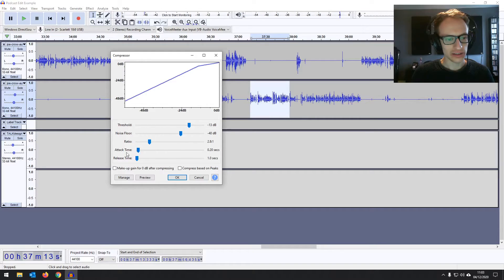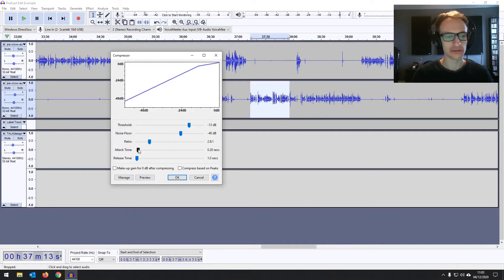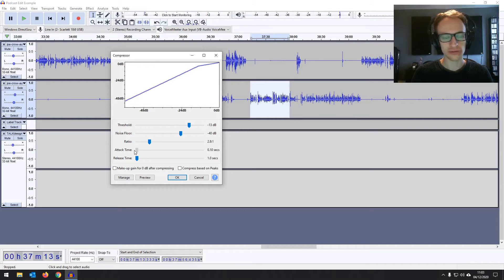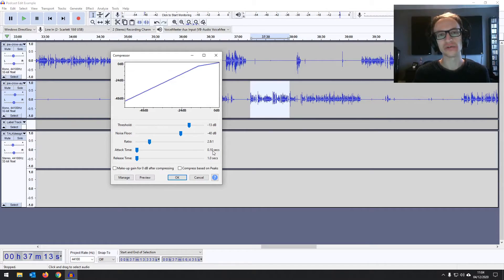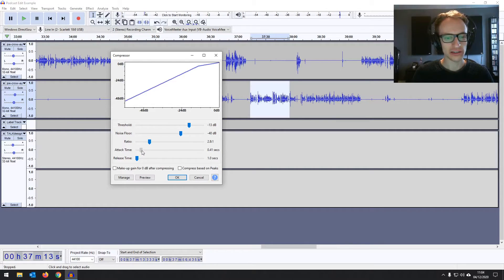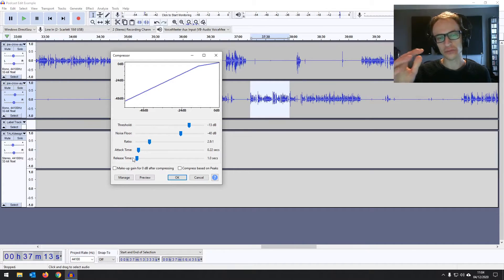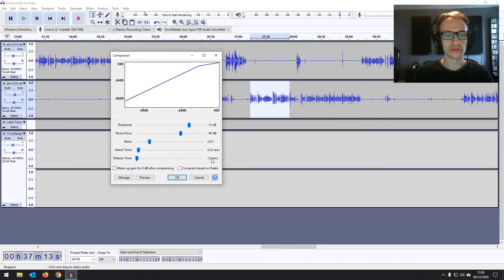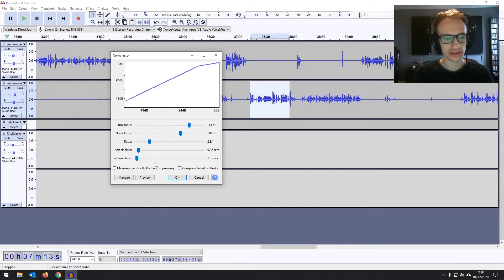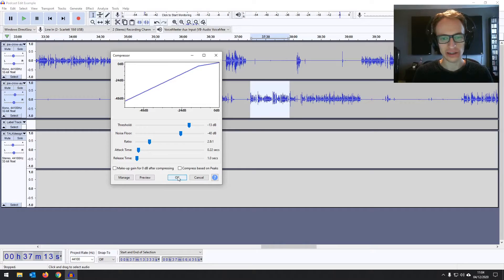Then you've got the attack and the release time. So the attack is how fast it reacts once it's gone over that minus 13 level. If you do it too quickly, so that's just 0.10 of a second, it might start to sound like it's kind of almost cutting off or softening the beginning of words, which might make things sound unnatural. So let's just bring that up slightly. Yeah, 0.2 of a second. Then the release time is how quickly the compressor stops compressing after the audio has gone back down below the threshold. Now one second is already really slow and that's the fastest that it allows for. So I'm just going to leave it on that.